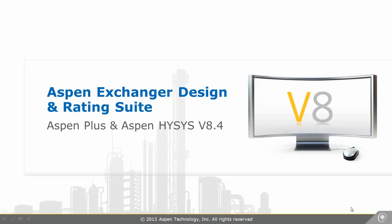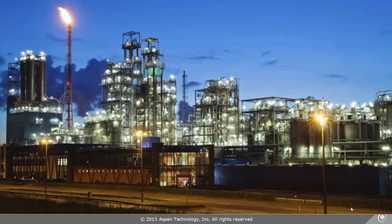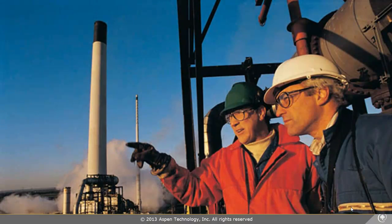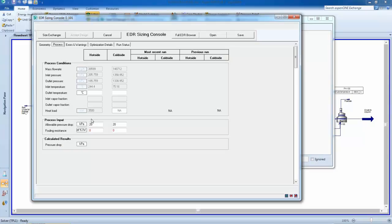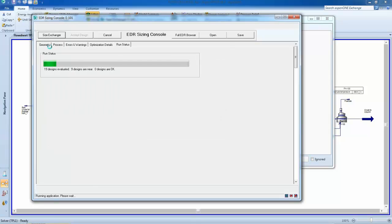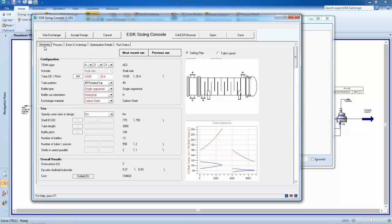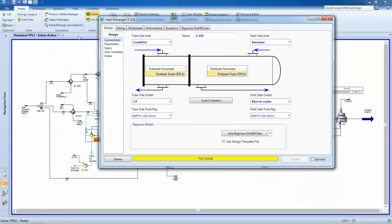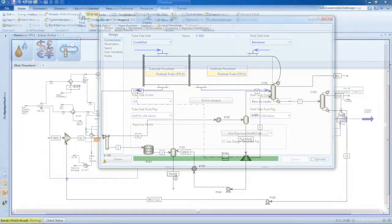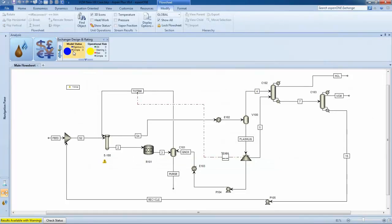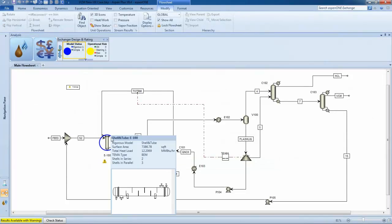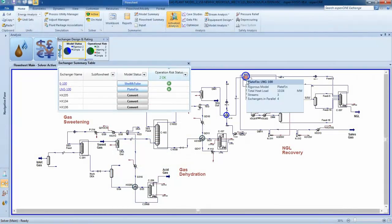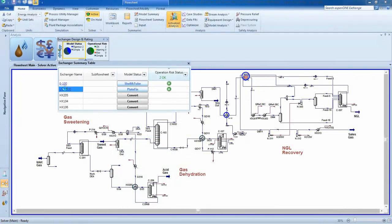Across all processing industries, heat exchangers are an integral part of plant operation. That's why many process engineers are relying on Aspen Exchanger Design and Rating to rigorously size and simulate heat exchanger performance in their process simulations. Now Aspen Tech makes it easier than ever to use rigorous heat exchanger modeling in Aspen Plus and Aspen HYSYS with activated Exchanger Design and Rating.